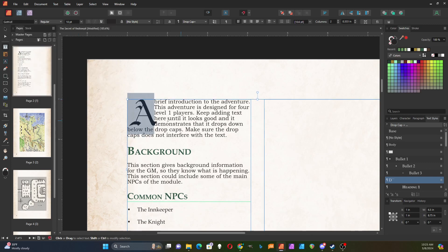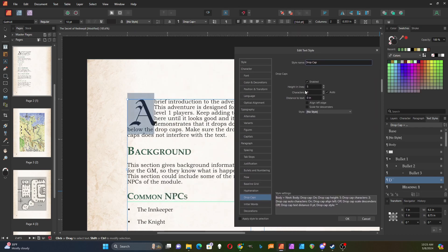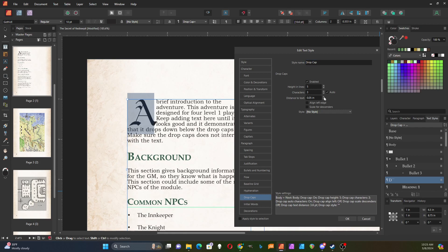If I go into my drop caps, I have this control for distance to text. I can increase that until it no longer overlaps the text, and that looks pretty good.